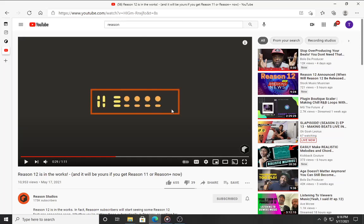On the flip side, because it was limited, there was only so much that you could do at the time. The other thing was they pretty much left the Combinator mostly unchanged since 2005. And so other softwares and other instruments that have kind of implemented those features have kind of bypassed the Combinator.